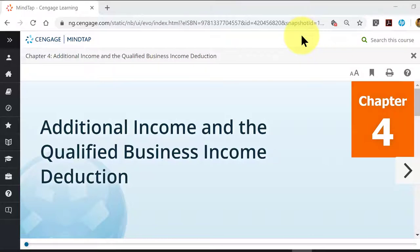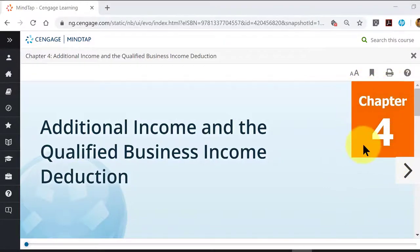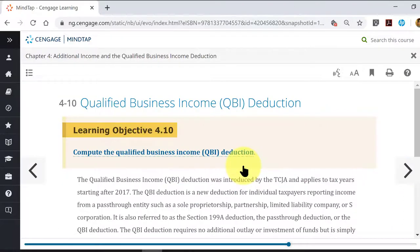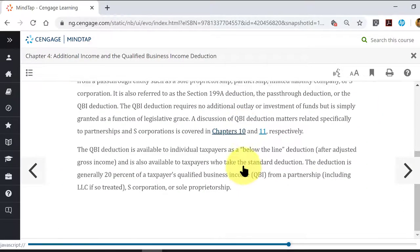Hey TAX students, this is your teacher Roy again with a short video about a topic related to our Chapter 3 — Qualified Business Income Deductions that you probably learned last semester in Chapter 4, when you covered some miscellaneous incomes. The last section, I believe it's section 10 in Chapter 4, discusses this Qualified Business Income Deduction and gives you some simplified examples of how to calculate that.